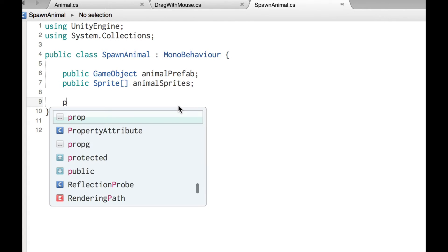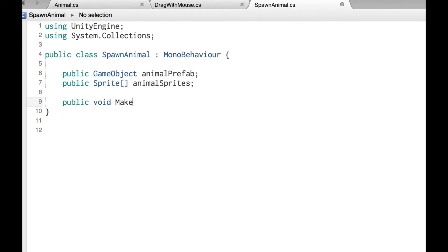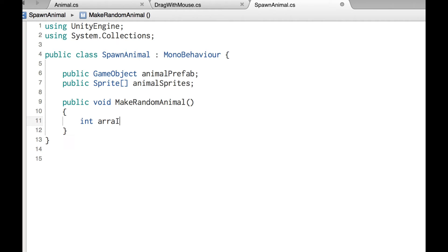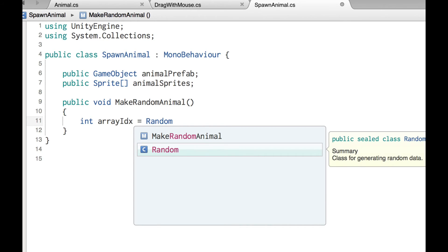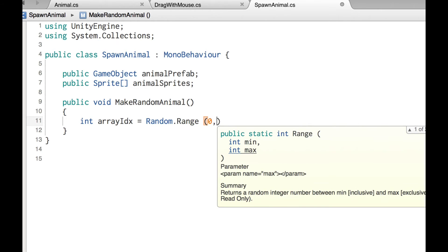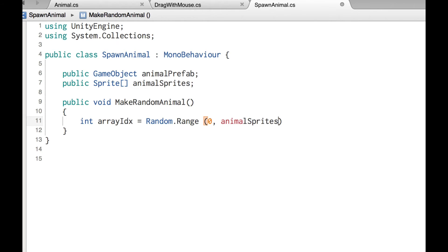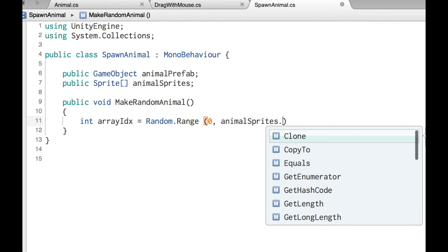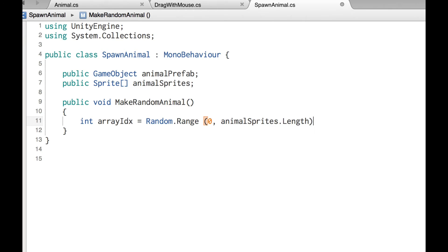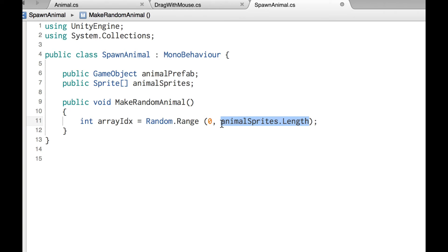So back over here in the script, we're going to say public void make random animal. First thing we need is an integer, an array index, an index into the array. And we're going to set that to Random.Range. And we're going to go from zero because an array in C sharp starts at the zero with element zero, one, two, three, and so on. And we're going to go up to sprites.length. And that is the length of the array.